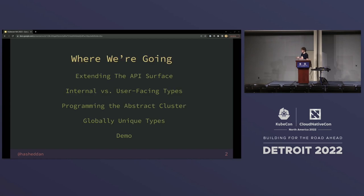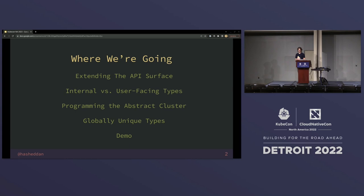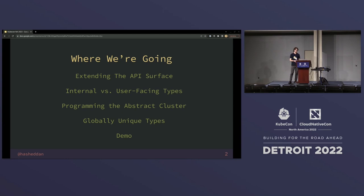I'd like to start off by giving you a bit of an idea of where we're going in this talk, so you can stand up and go catch your flight if this doesn't look good to you. We're going to start with how you can extend the Kubernetes API surface, then talk about two aspects of programming generically that we don't really have in Kubernetes today: internal versus user-facing types and programming in an abstract cluster sense. Then we'll come up with a solution for types spread across many clusters and round out with a demo.